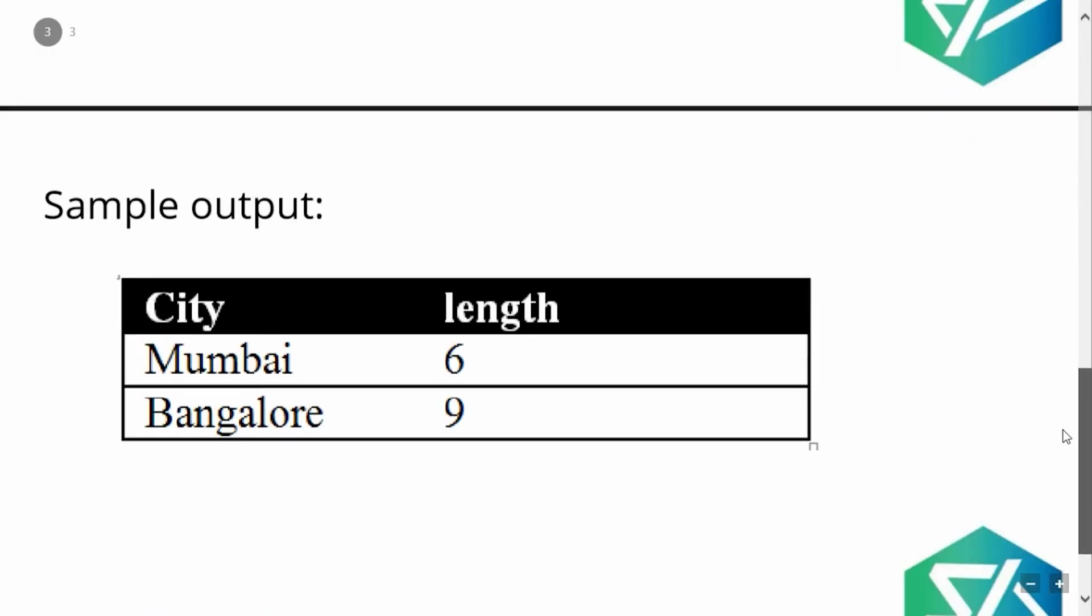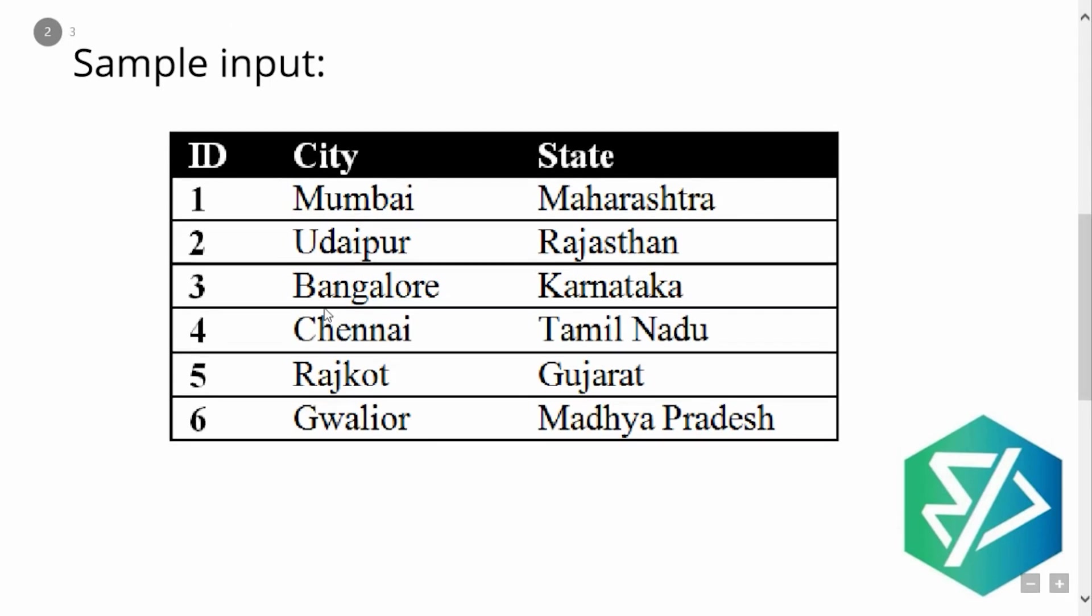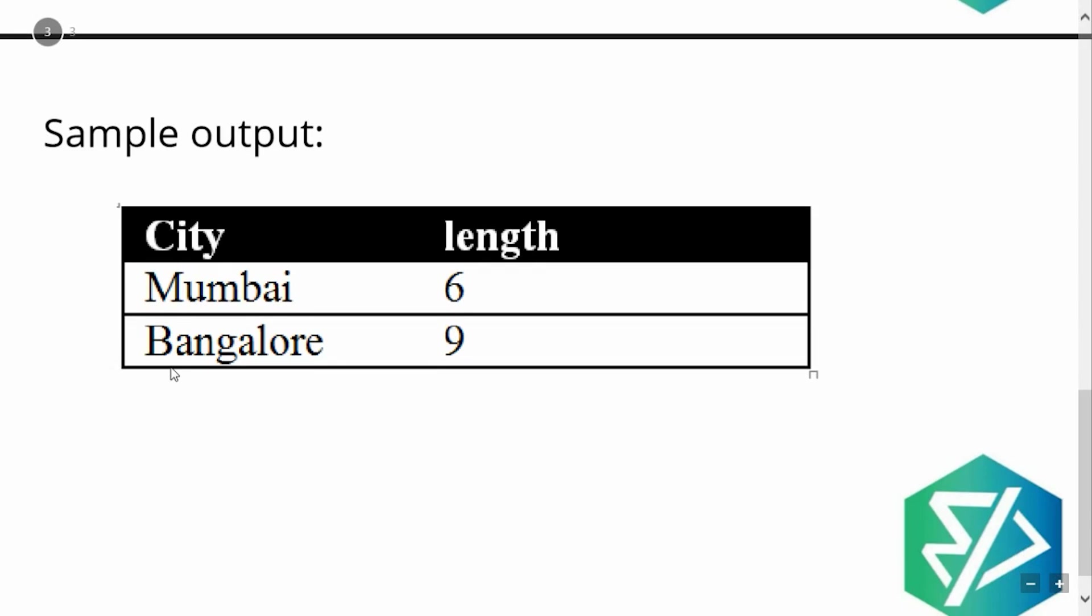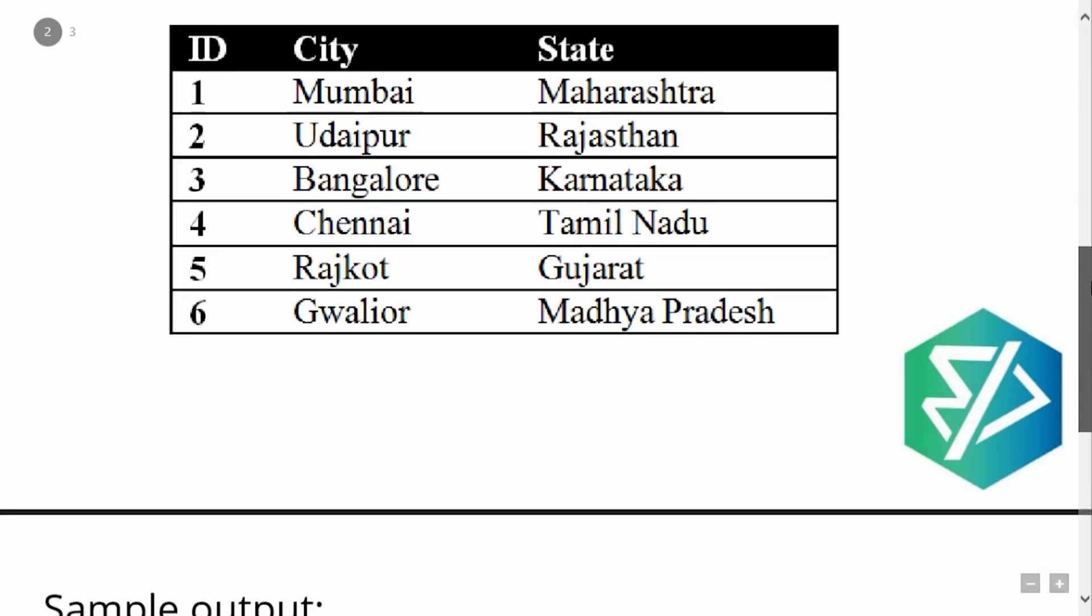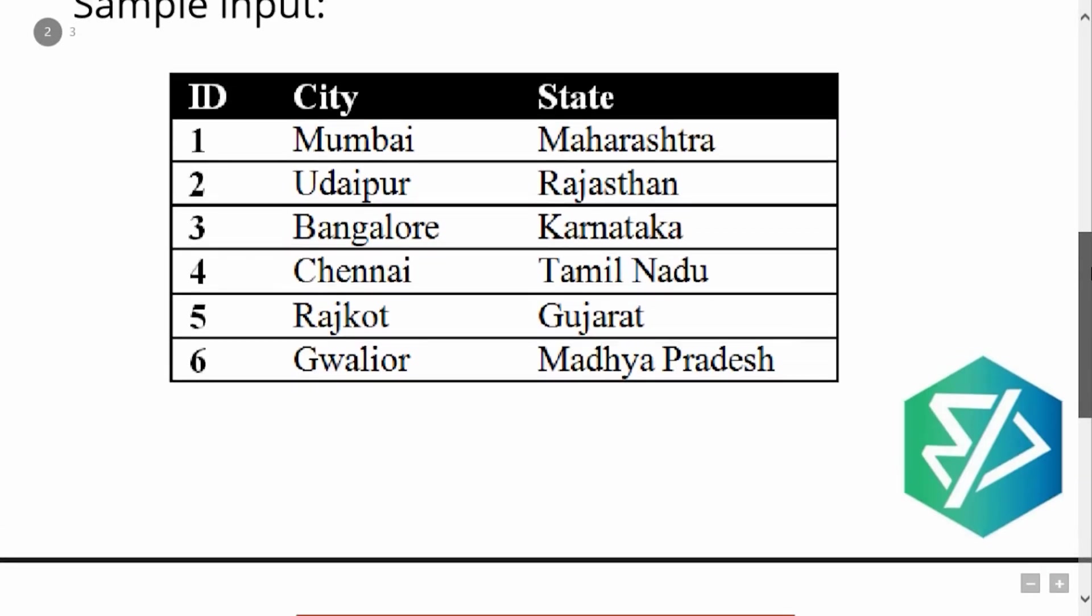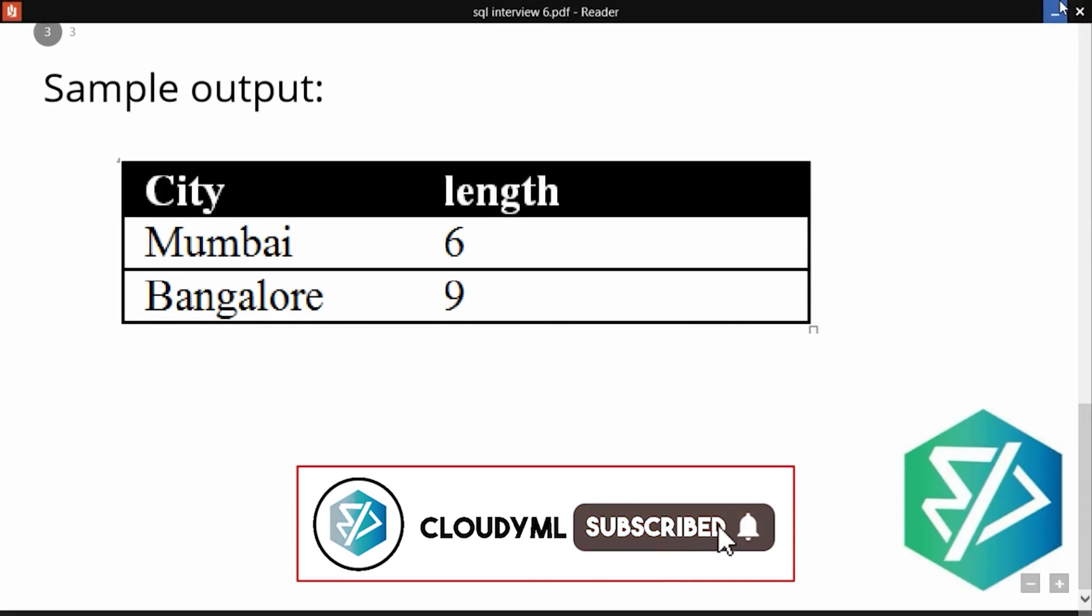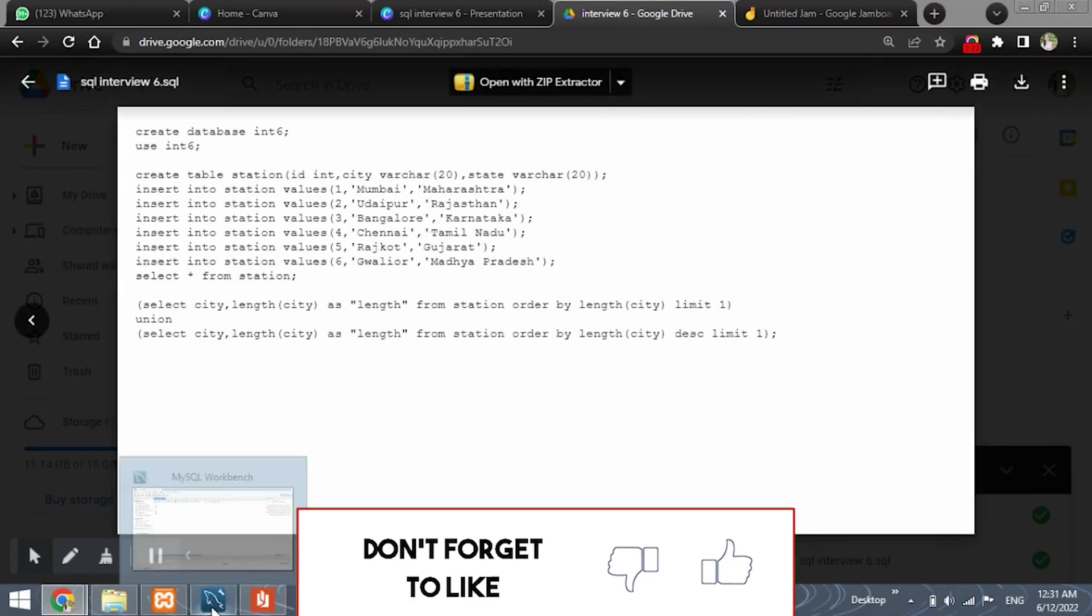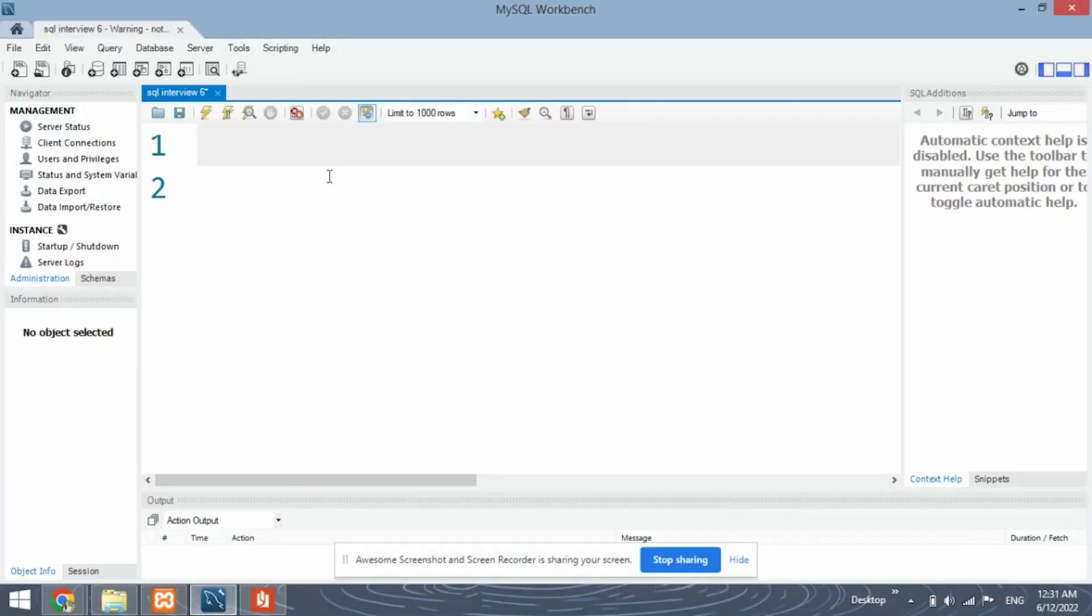And the word with the largest length is Bangalore, which has the length nine. So this is the reason Bangalore has been printed as the largest city. So now let's move ahead with the coding part. We are going to code this problem into MySQL workbench.